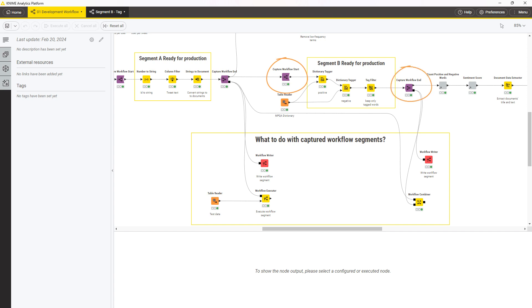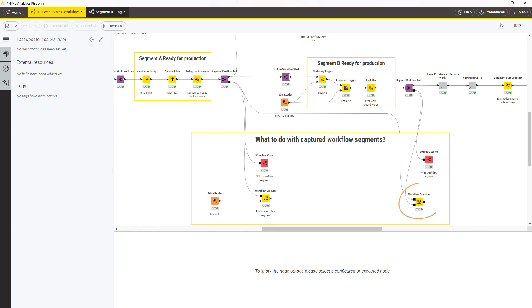Once captured, you can perform different operations on the workflow segment. For example, save it as a new workflow via the workflow writer node, execute it on new data for a quick test via the workflow executor node, or combine it with more captured segments via the workflow combiner node.